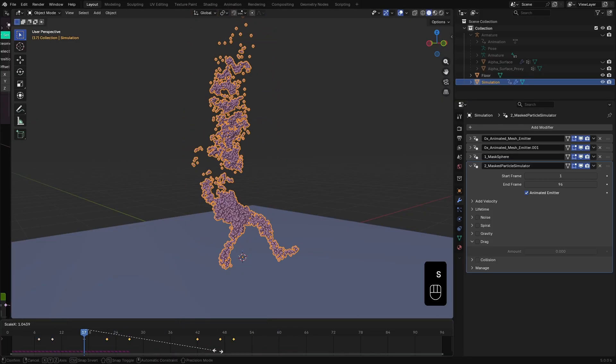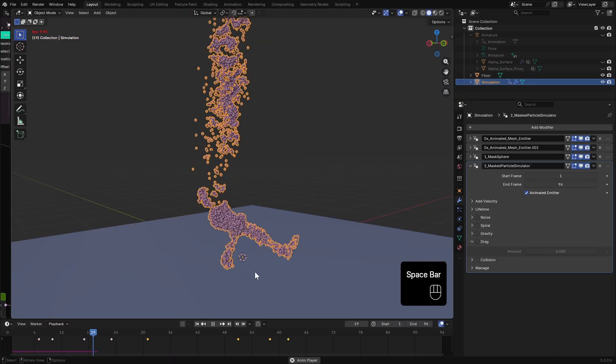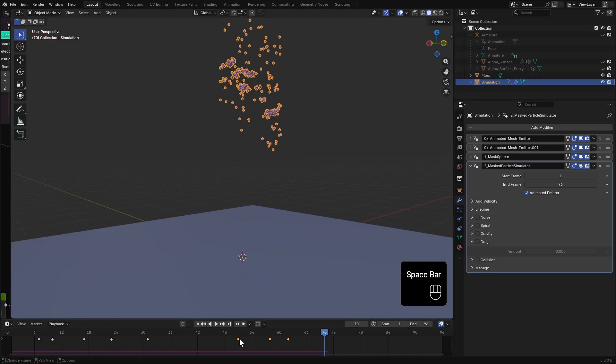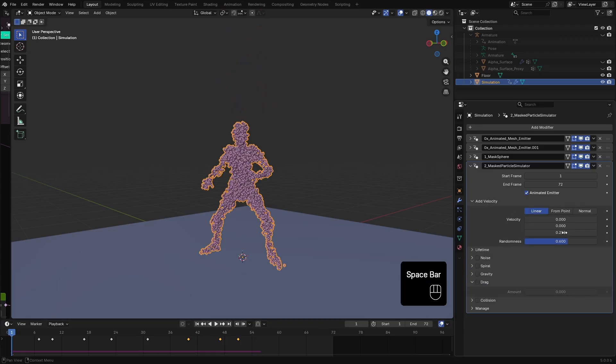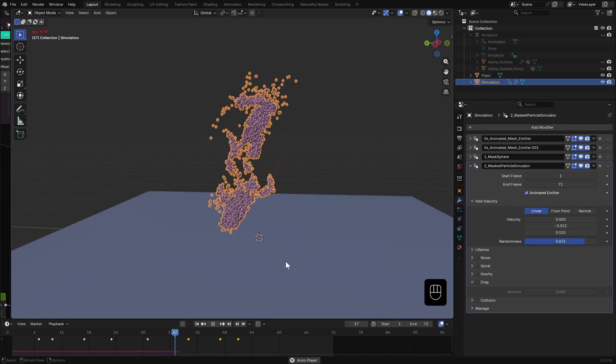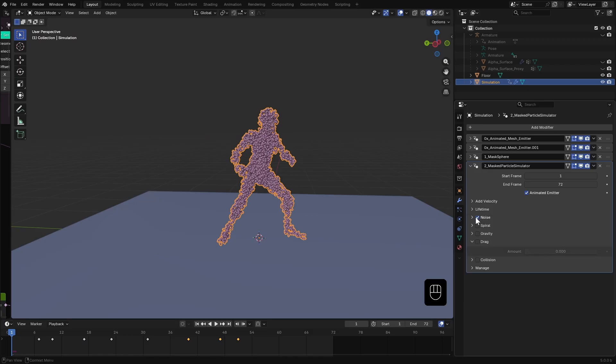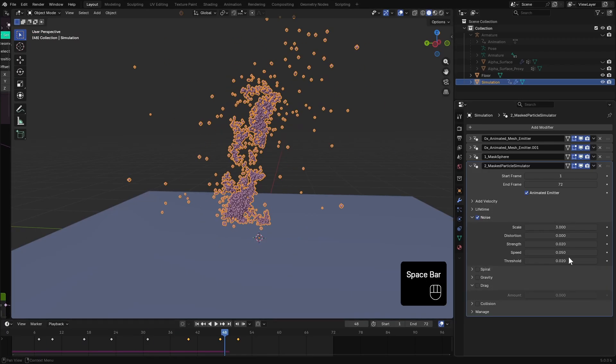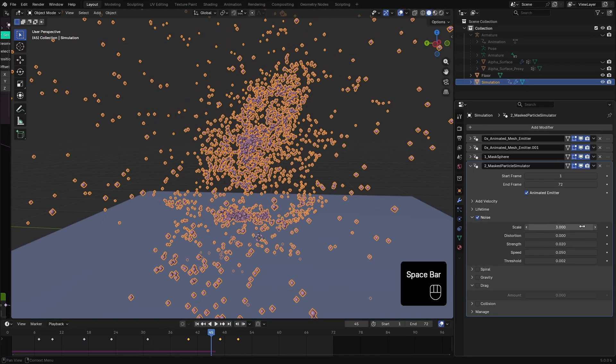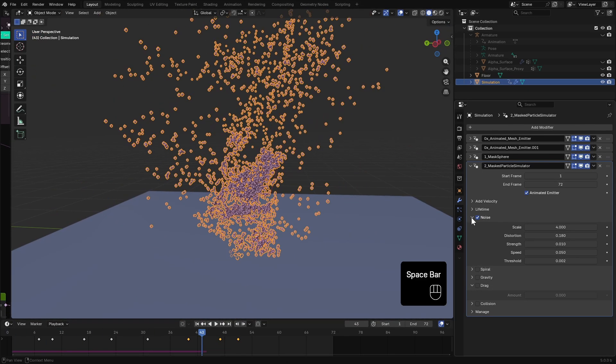I adjust the keyframes of the mask to smooth the disintegration. Then just like before, I play with the velocity, lifetime, noise and drag options to get the simulation look for this disintegration.